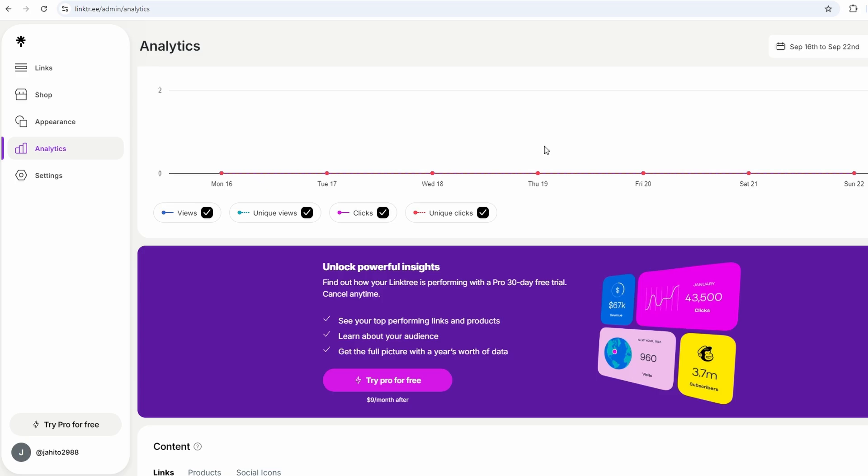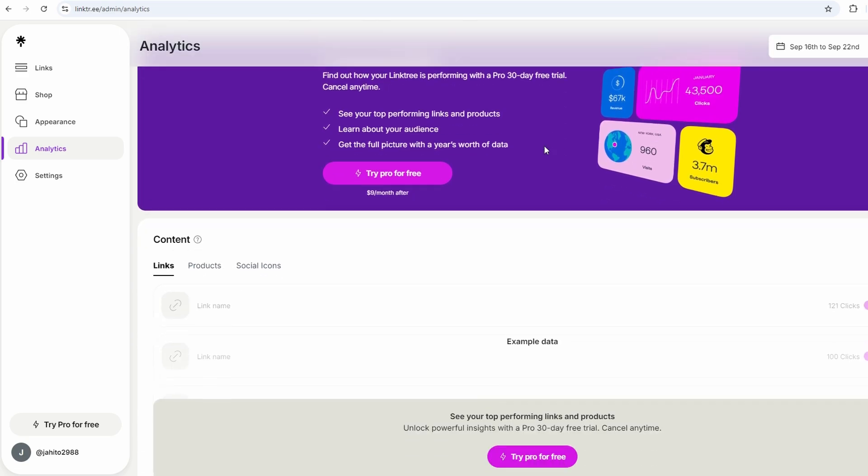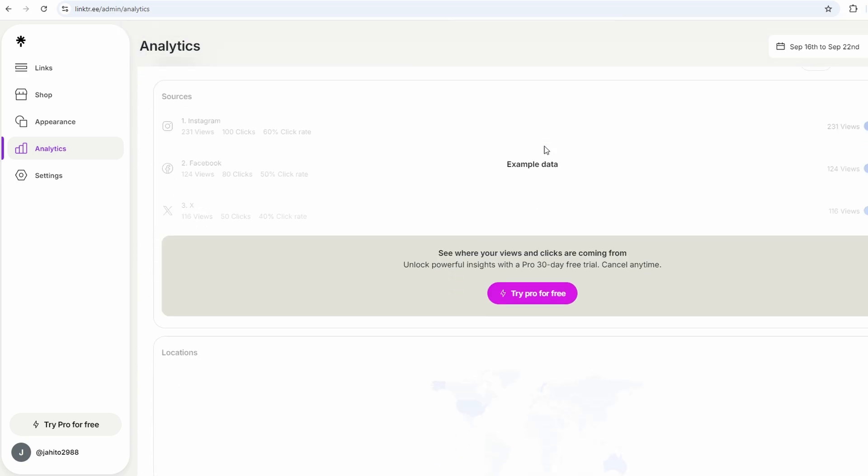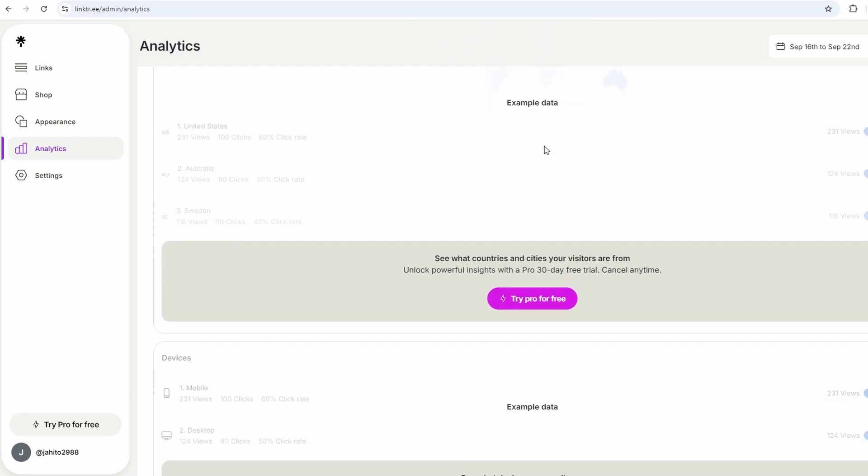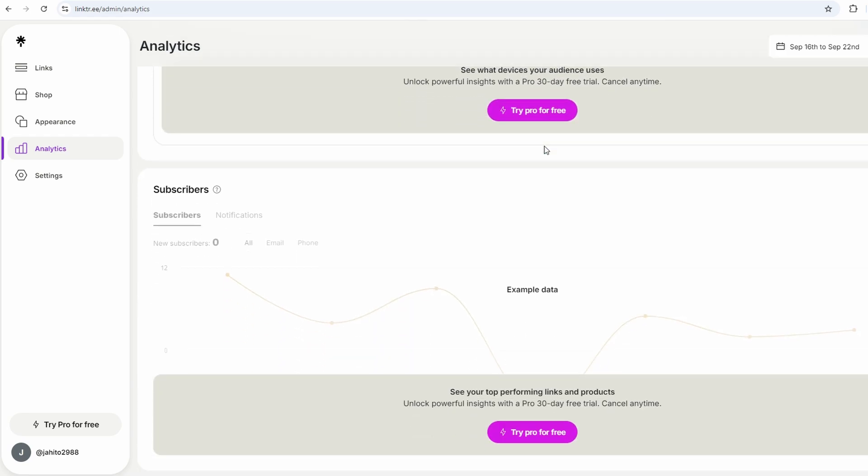And if you ever upgrade to the pro version, the analytics get even more detailed. You can track clicks over time, see how different links perform, and even integrate with tools like Google Analytics for deeper insights.